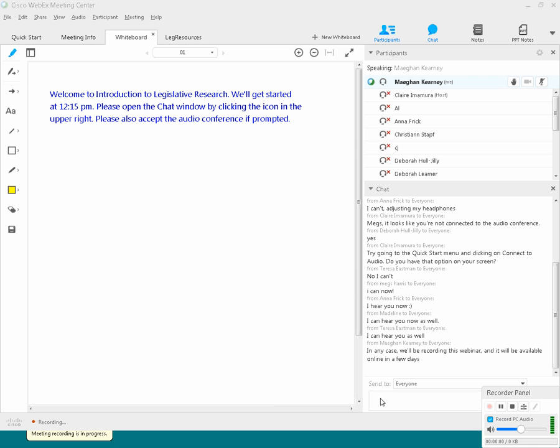Okay, recording is started, and just to remind everyone that we're recording this webinar and it will be available online on our website in a few days after the class.